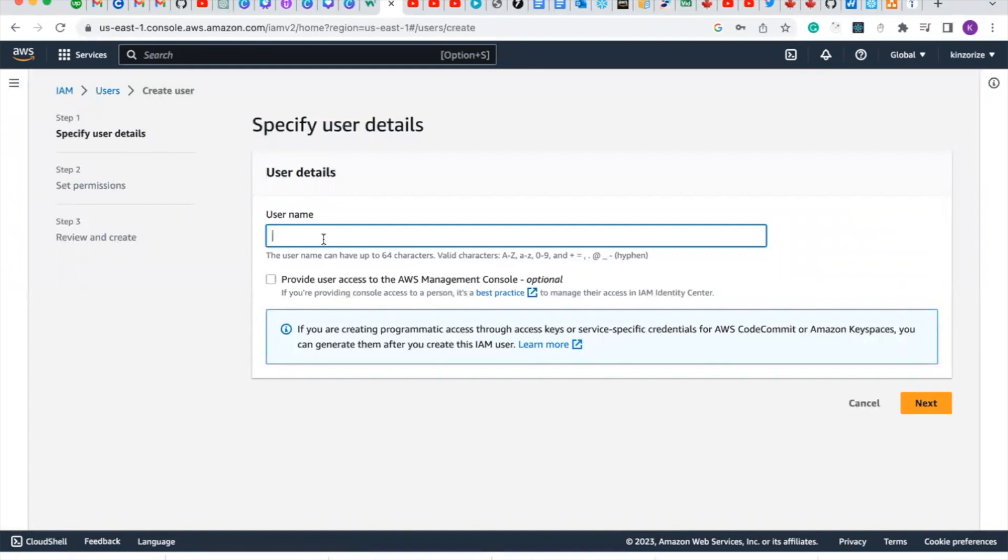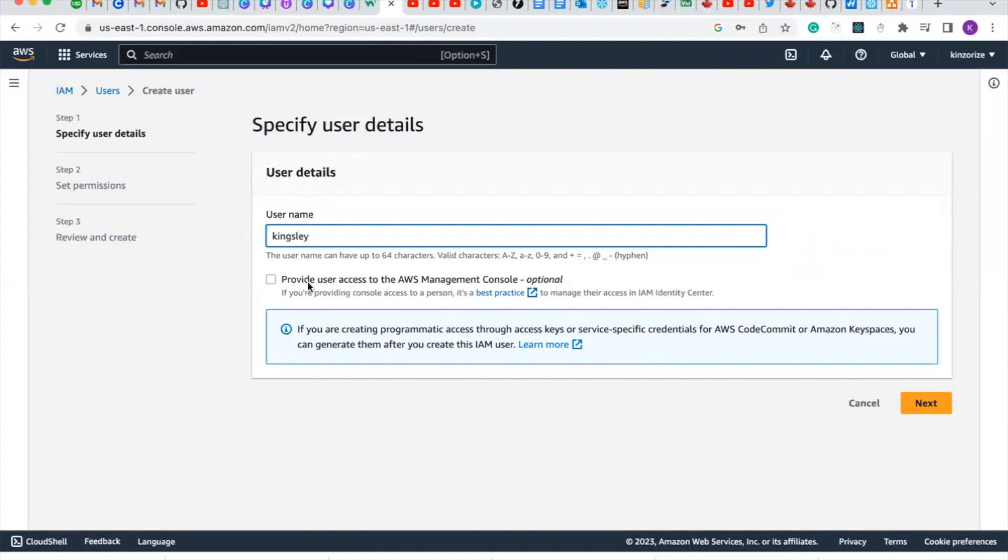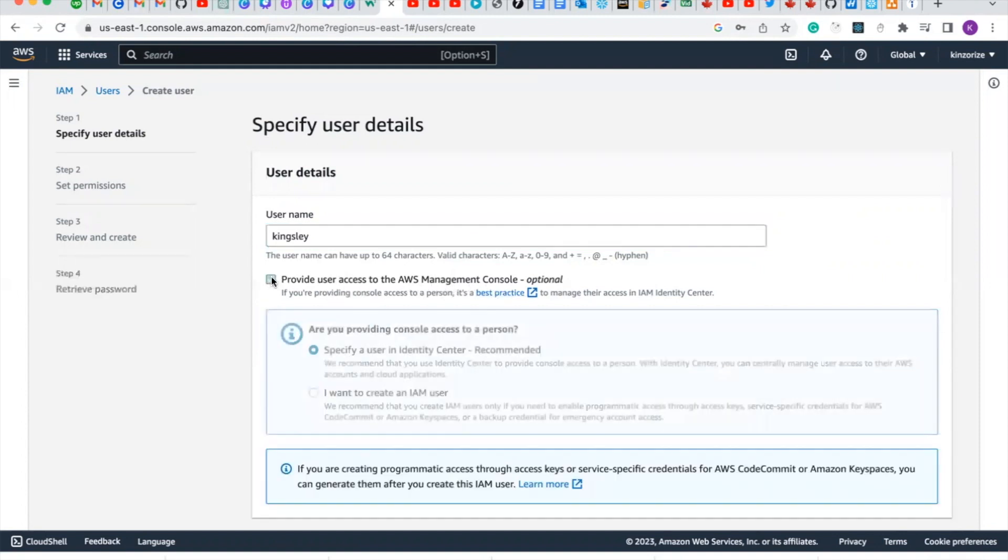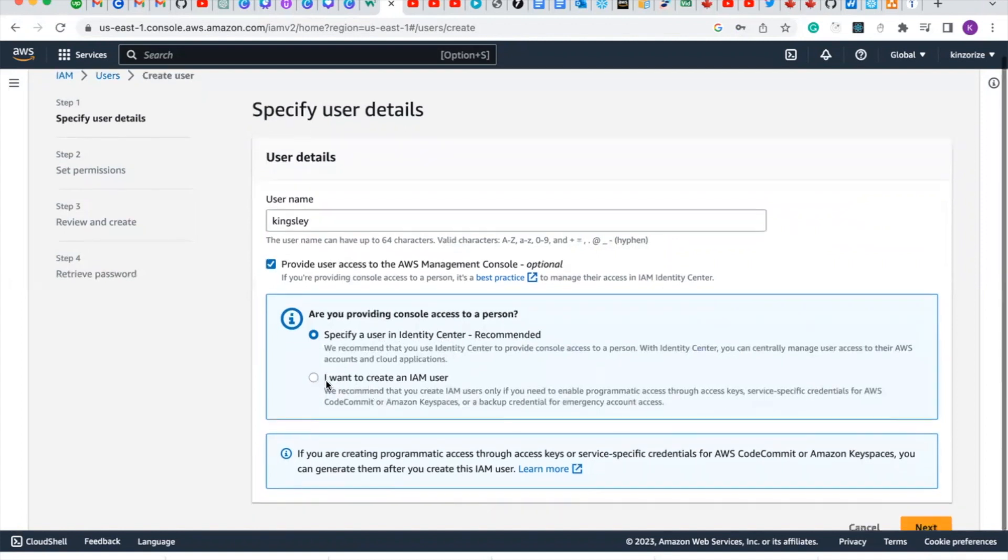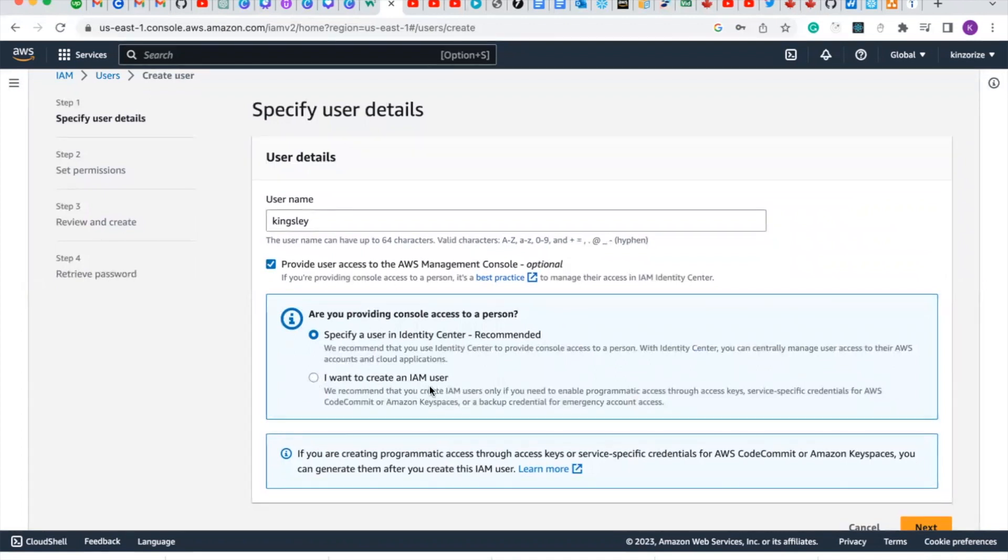Select provide user access to the AWS management console. AWS generally recommends Identity Center, but in this video we will select I want to create an IAM user.